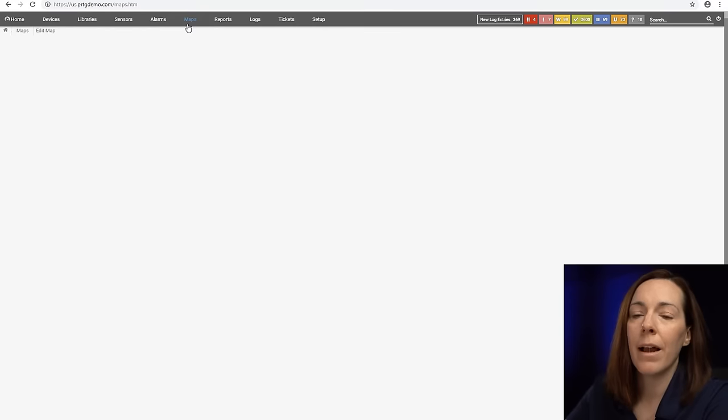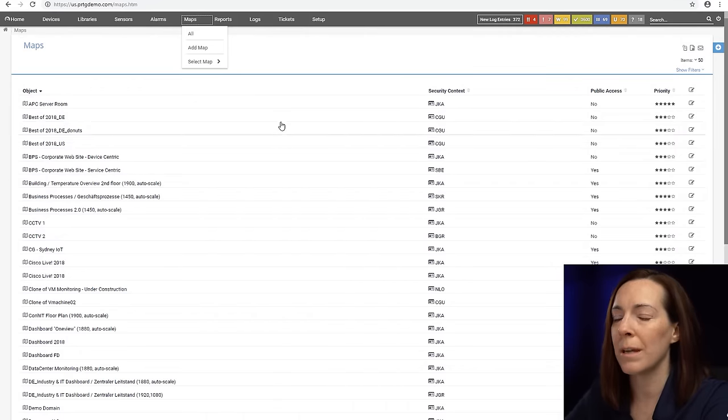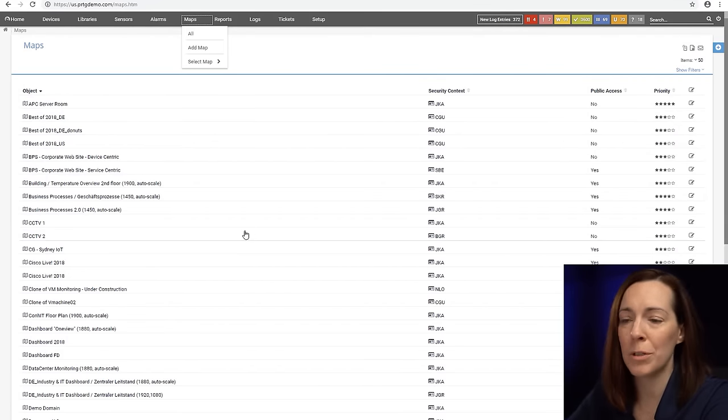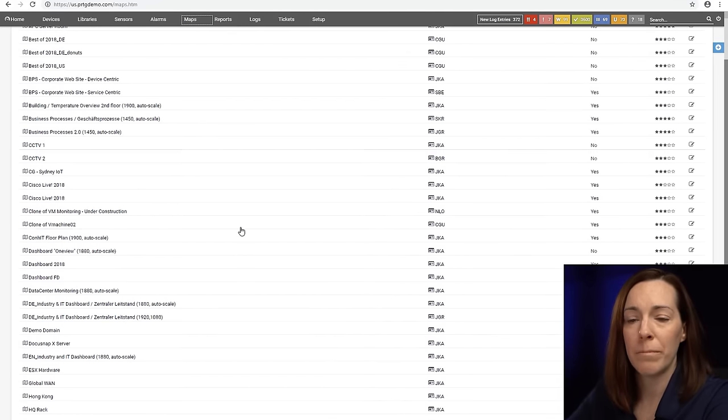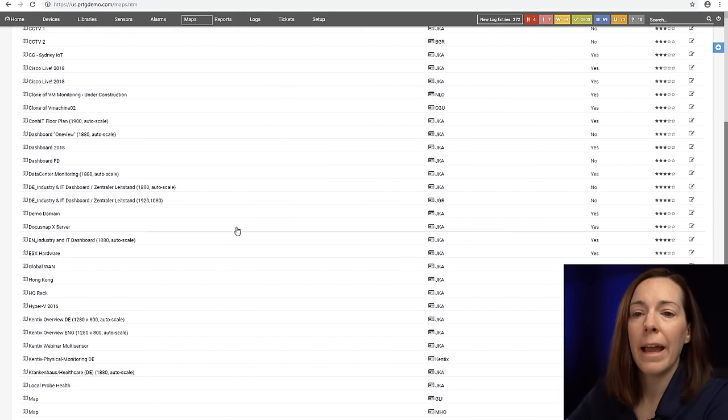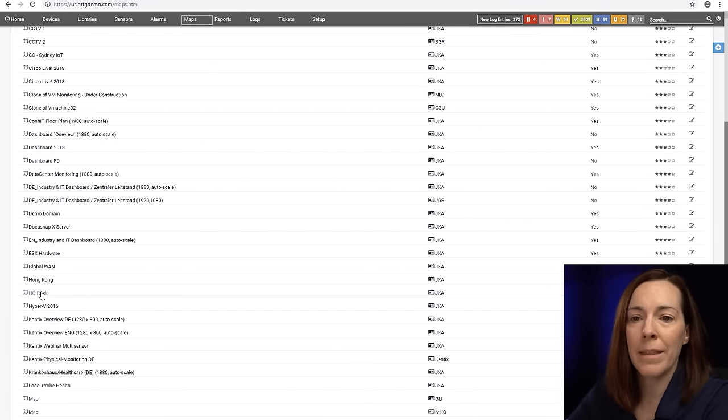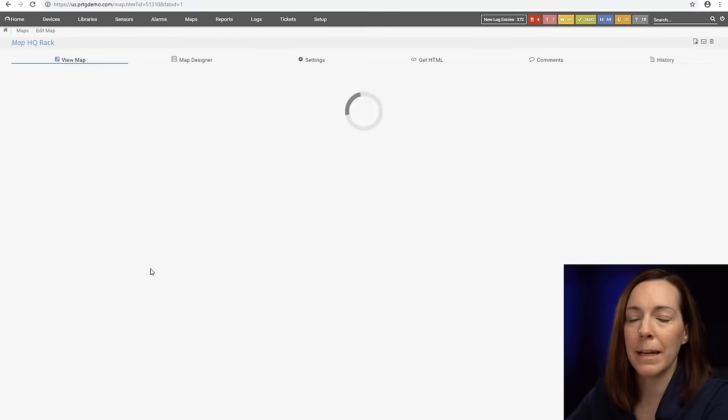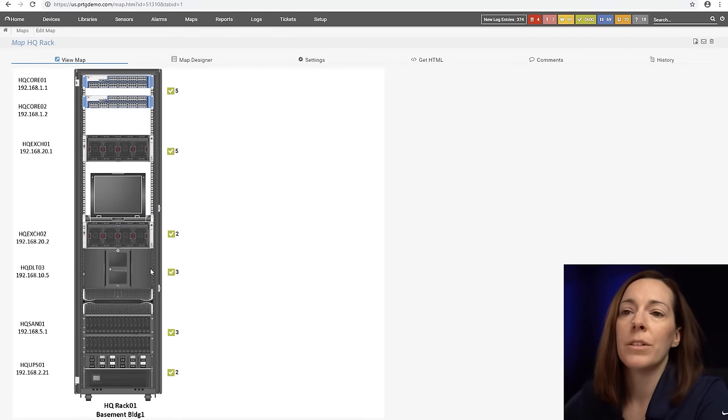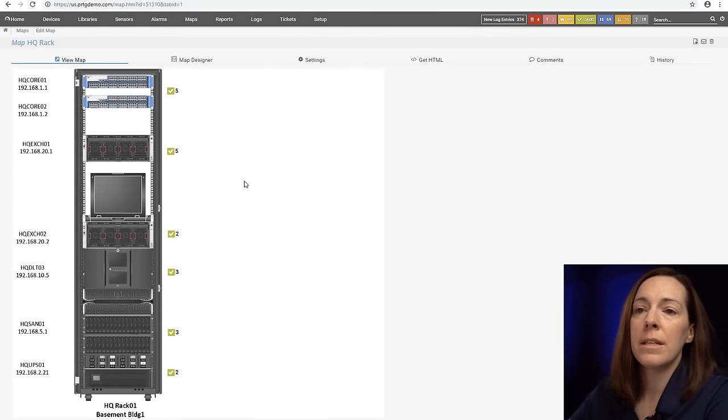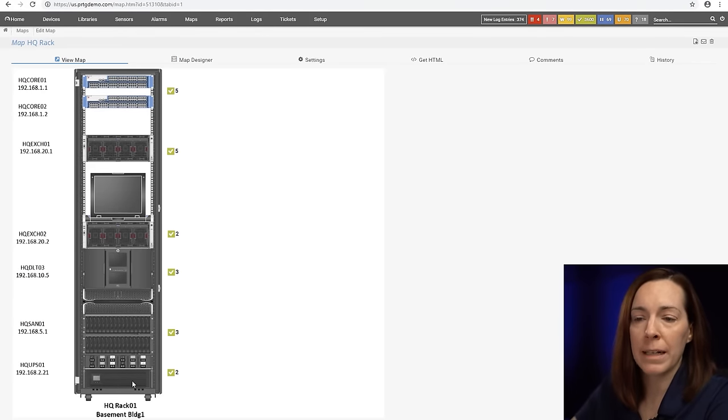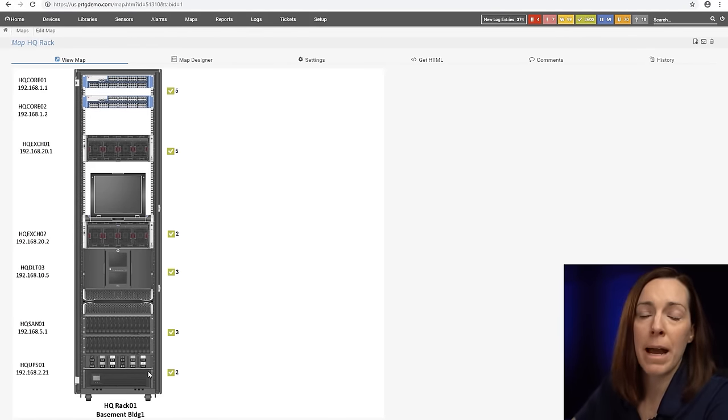Now I used to work in infrastructure for a long time before I came to Paessler and I wish I had this map back in the day. Imagine this is a Visio diagram of a server rack that we have. I made that my background image to my map. I put my sensor data on the right side and here's just my name of my devices, my IP addresses.